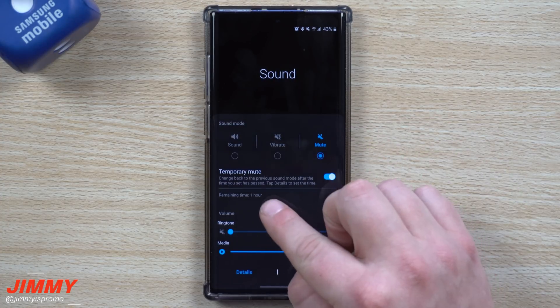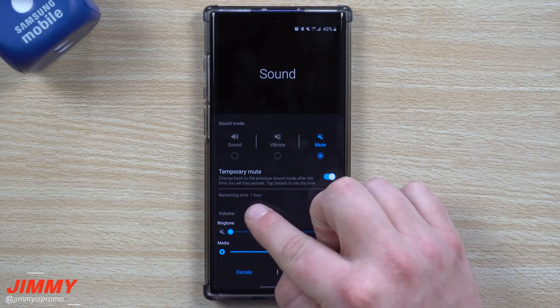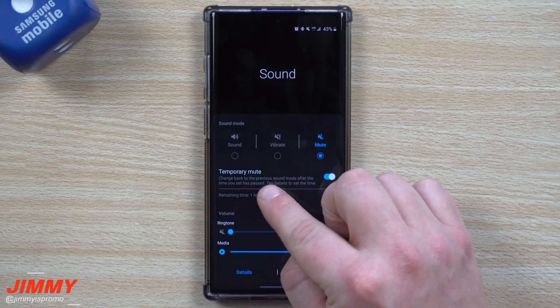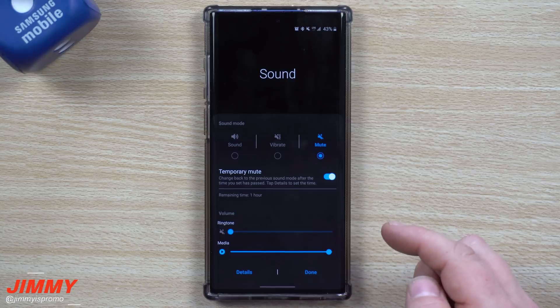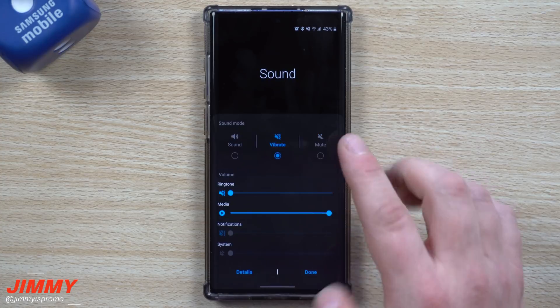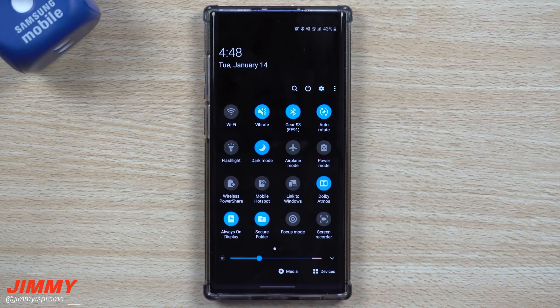After the time limit has run out, it'll go right back to the mode it was previously in. Let me show you what this looks like when you do it from the full screen menu, because there are a few more settings available there.